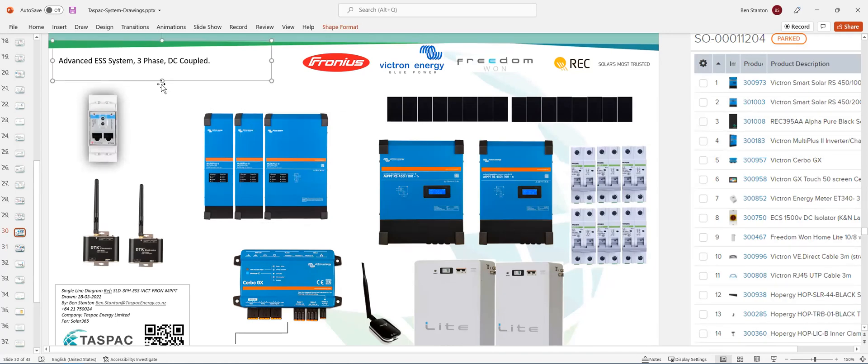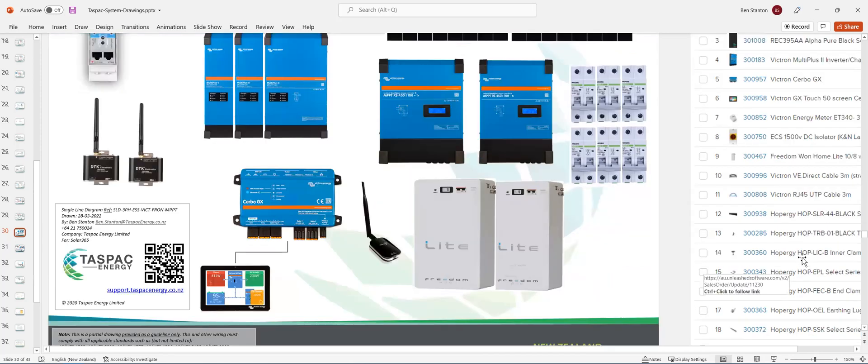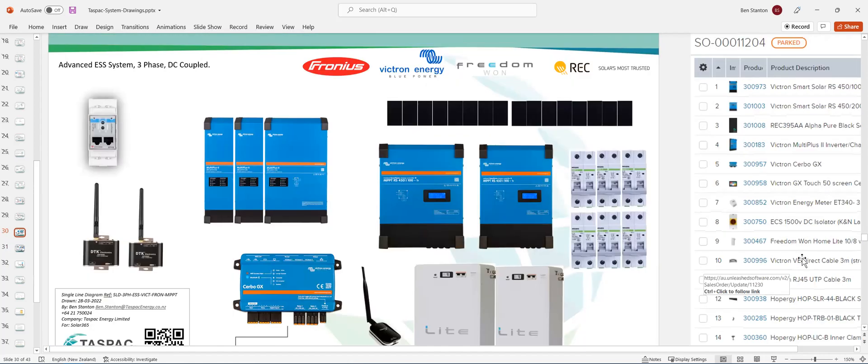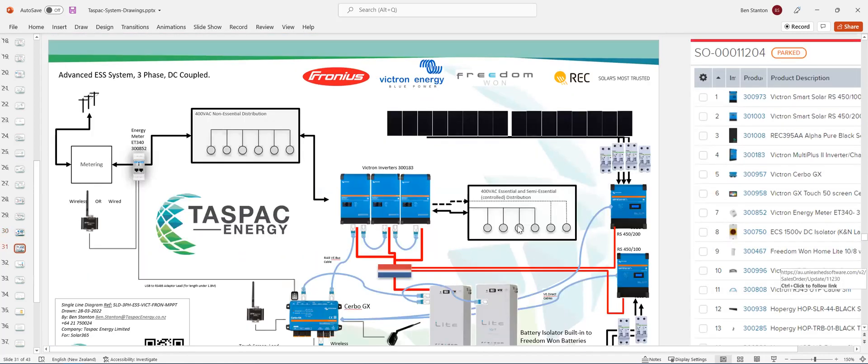So that needs to be done before the system can be fully programmed. It's an initial VE bus setup. So what you're going to need there is a Mark III USB, and I'm not sure if you've got that in your setup or not. I'll have a look, and I'll let you know.